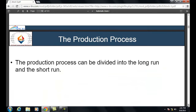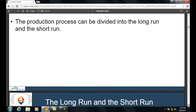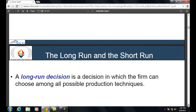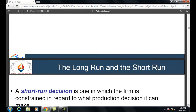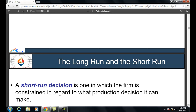The production process can be divided into the long run and short run. The short run is a period of less than one year, whereas the long run is a period of more than one year. A long-run decision is one in which the firm can choose among all possible production techniques, whereas a short-run decision is one in which the firm is constrained in what production decisions it can make.